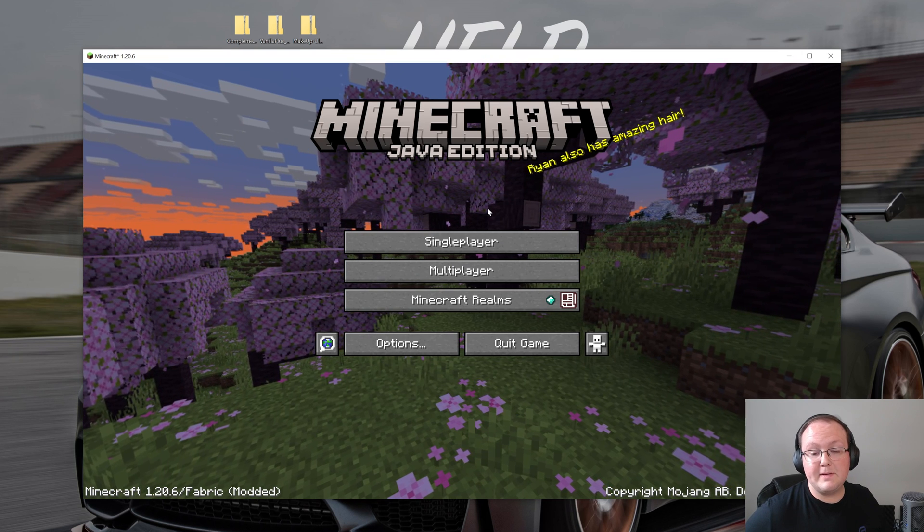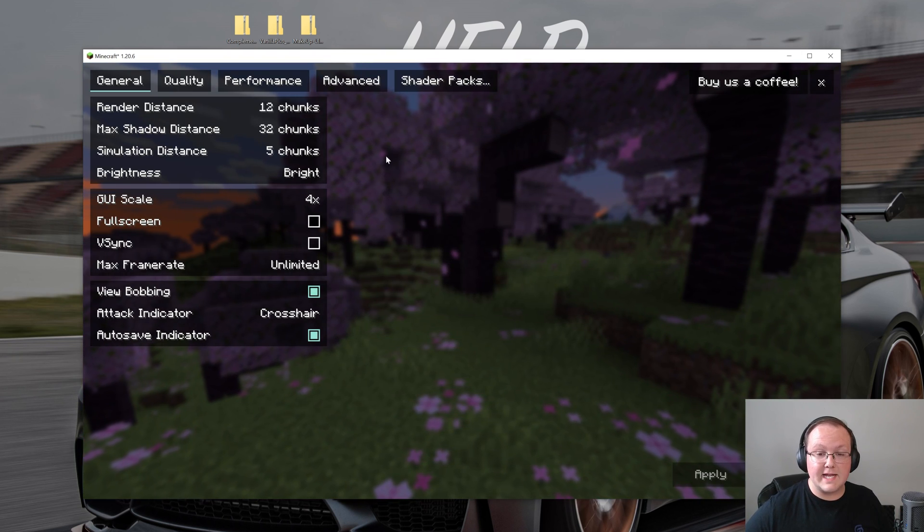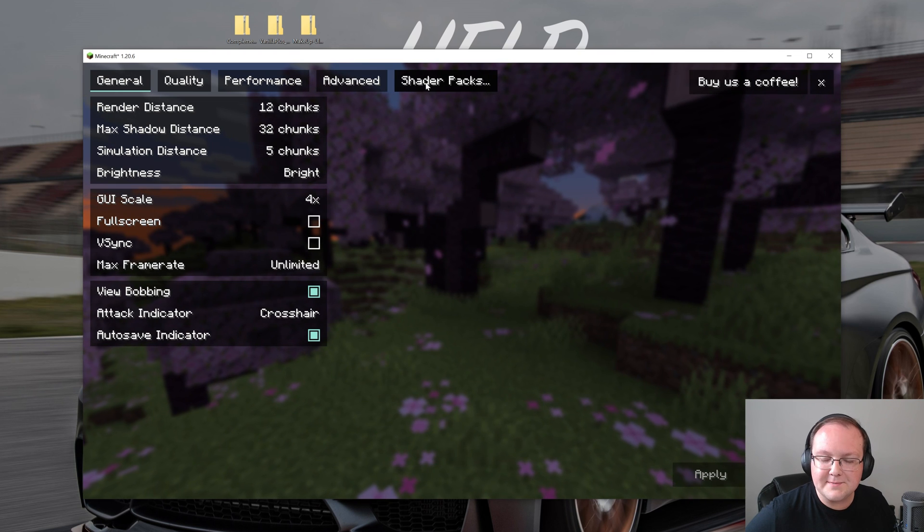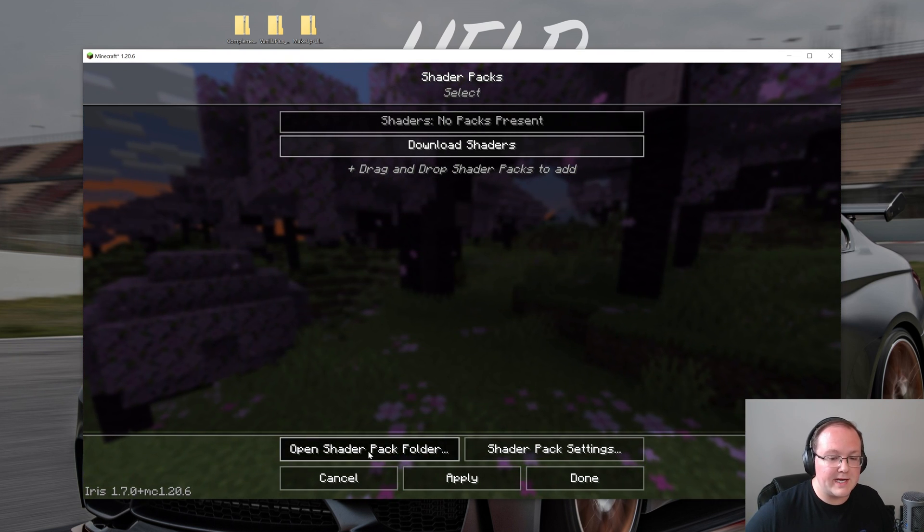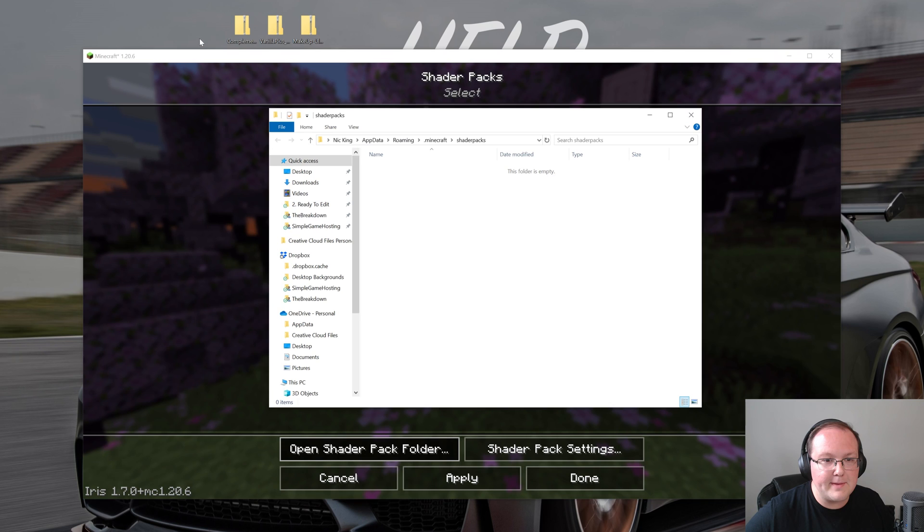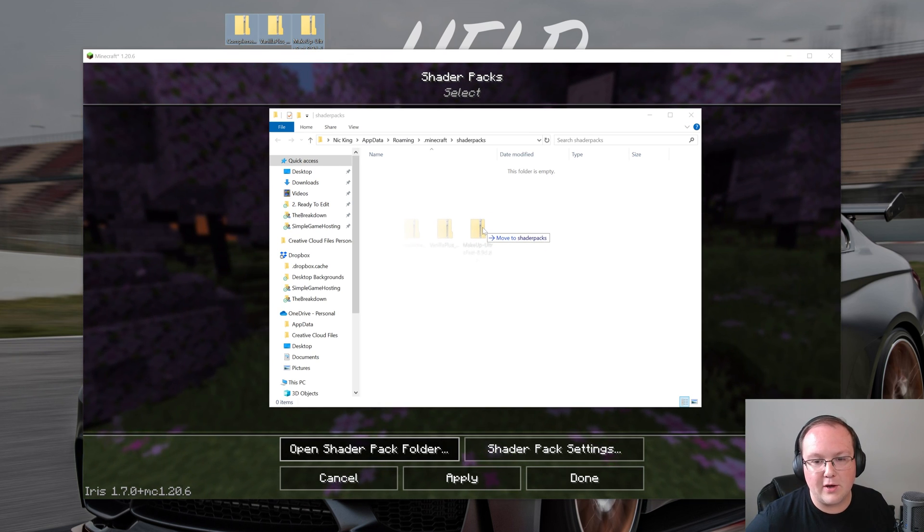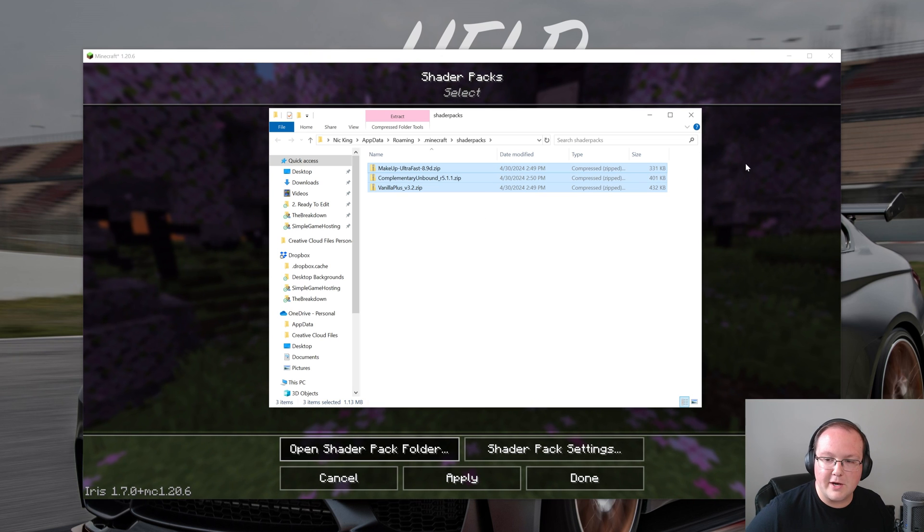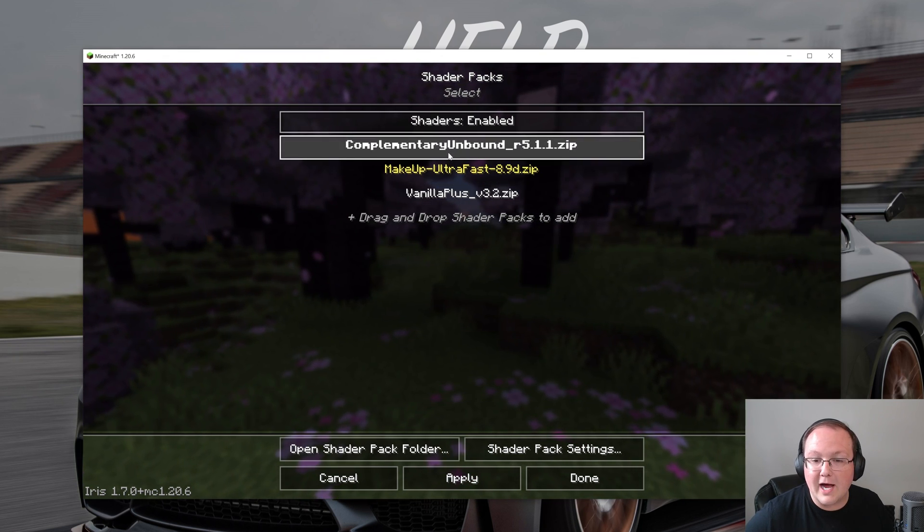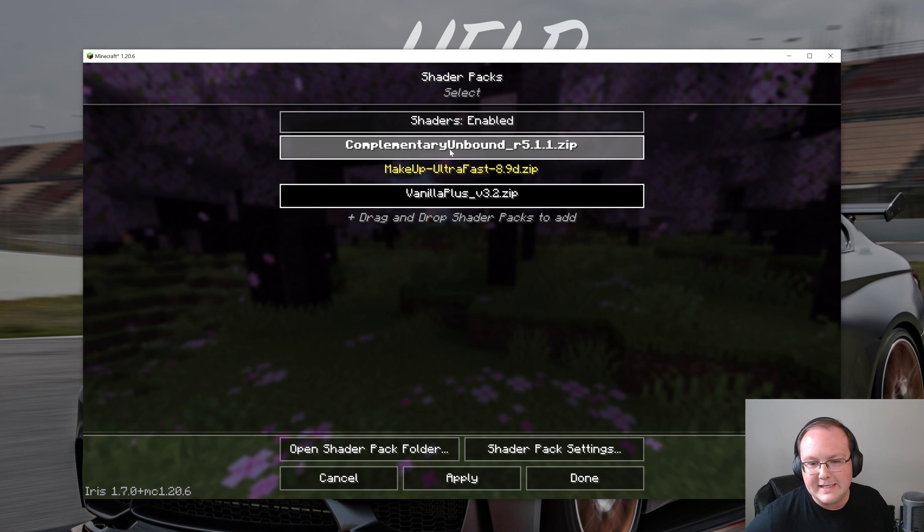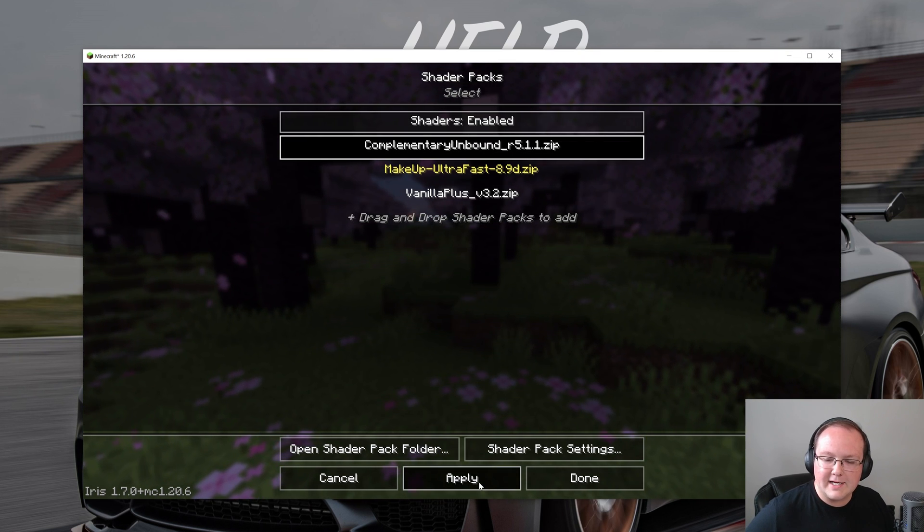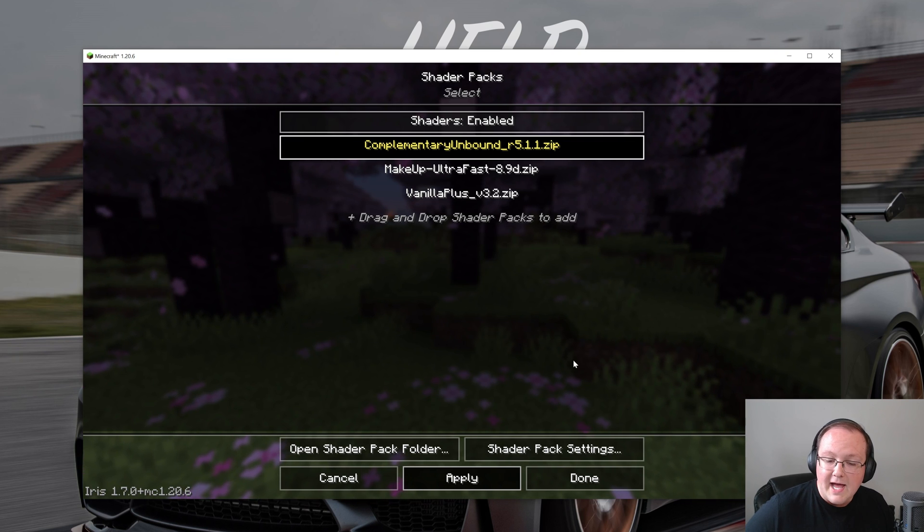Here we are on the Minecraft main menu. To install your shader packs, go to options, video settings, and then up at the top there's shader packs. Once you've clicked on that, you've guessed it, all you've got to do is click open shader pack folder down here at the bottom and drag and drop any shader packs you want to install right into this shader packs folder. Watch this. Once you go back in game, bam, there they are. Complimentary, Makeup Ultra Fast, Vanilla Plus shaders. They're all here. Let's go ahead and start with Complimentary. Click on it, click on apply and it will turn yellow showing that it's active.